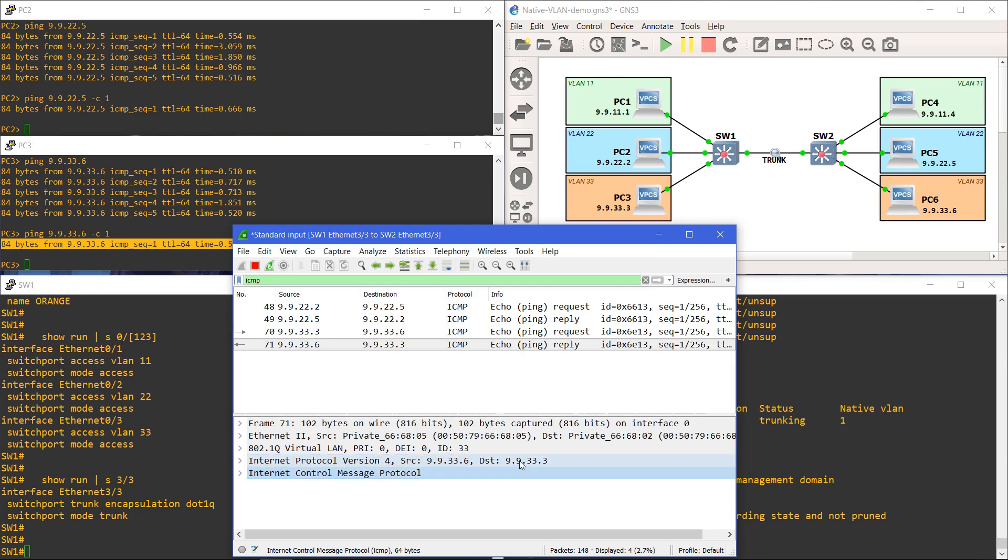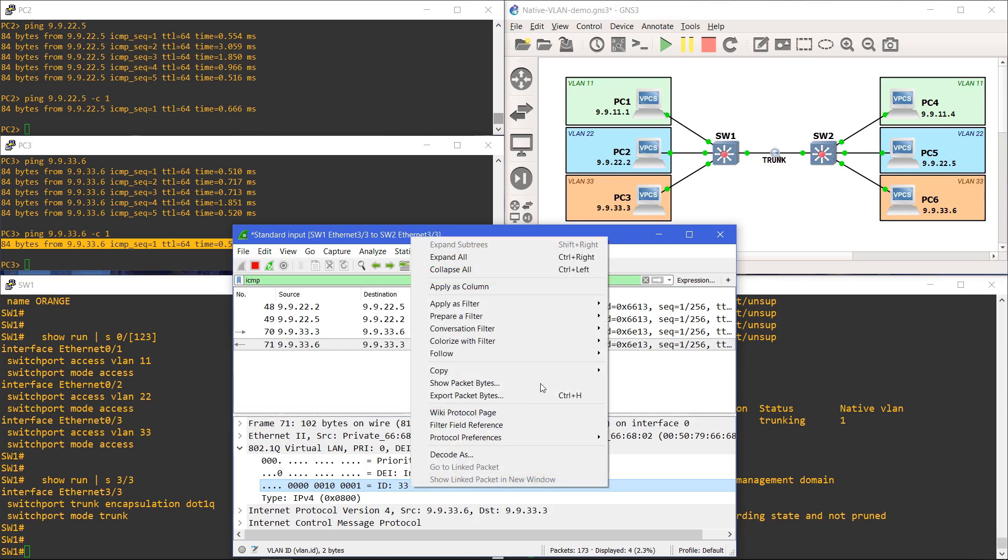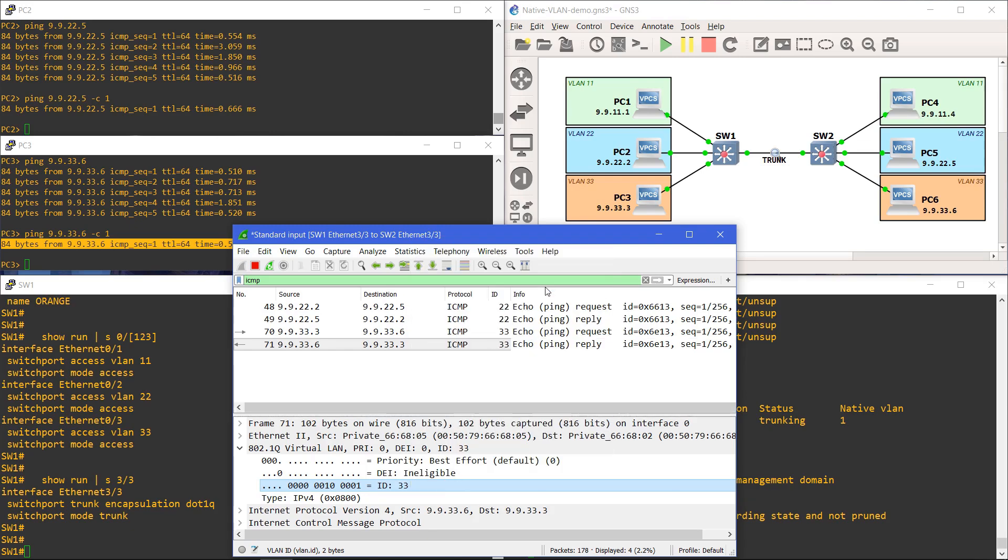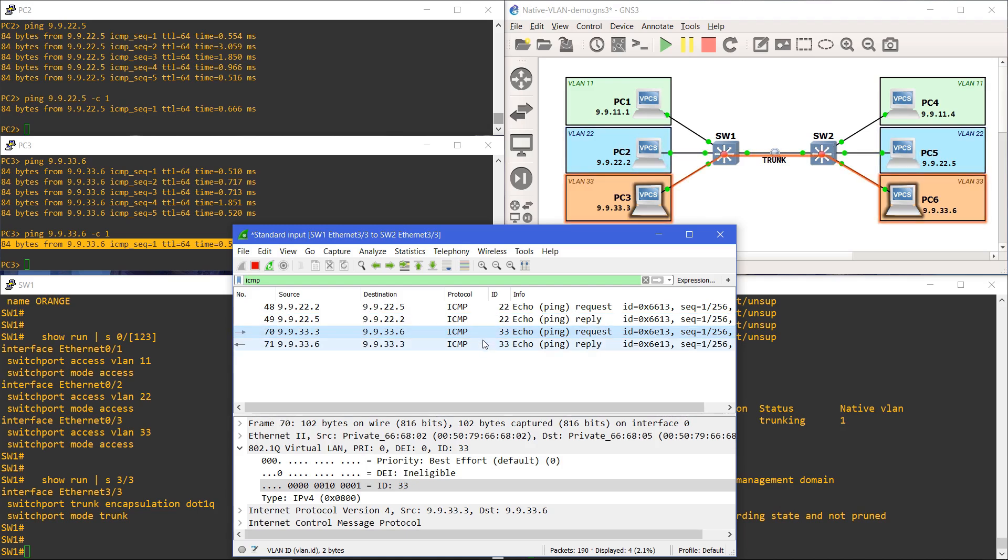If we expand the VLAN tag, we can see it's comprised of a few different fields. The one we are interested in is the VLAN ID. To make it easier to track, we're going to apply this field as a column in Wireshark. Now we can easily see that the ping between PC2 and PC5 was tagged with VLAN 22 when it traversed the trunk, and the ping between PC3 and PC6 was tagged with VLAN 33.